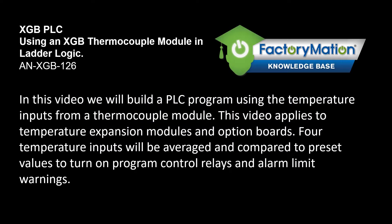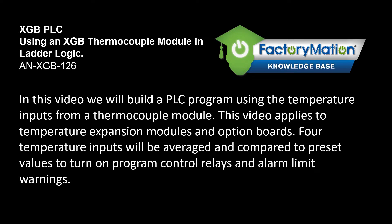In this video we will build a PLC program using the temperature inputs from a thermocouple module. This video applies to temperature expansion modules and option boards. Four temperature inputs will be averaged and compared to preset values to turn on program control relays and alarm limit warnings.